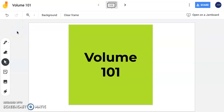Hello, today we're going to continue going over volume. As a reminder, volume is how much space is inside of an object.